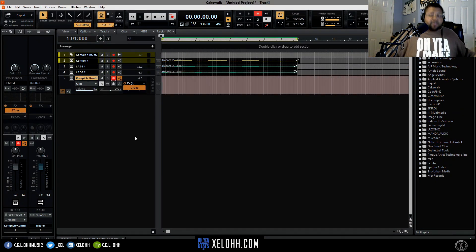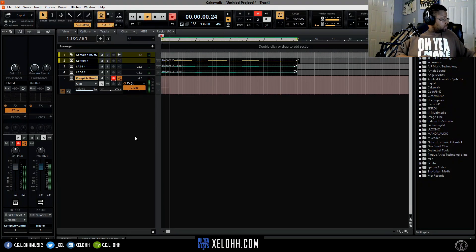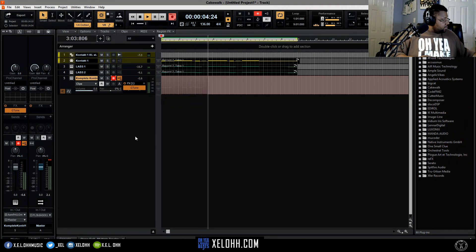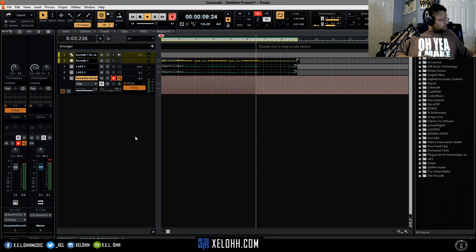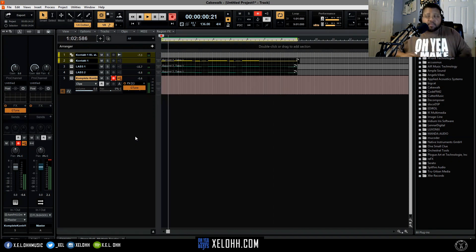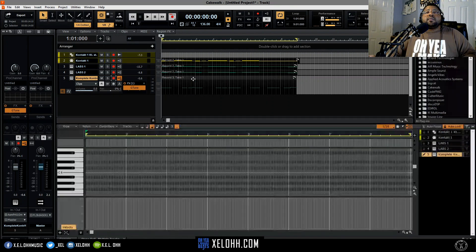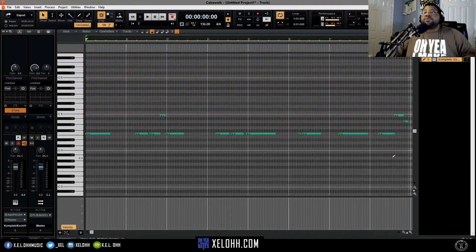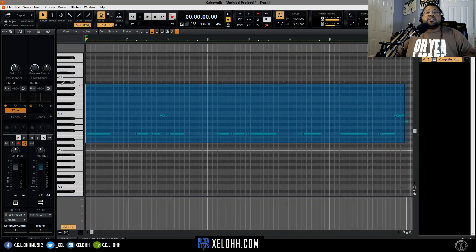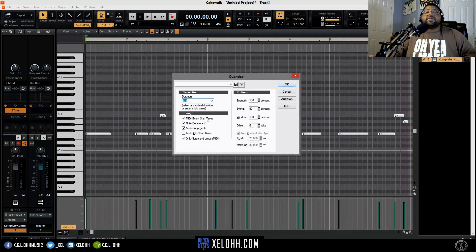Let's actually record that. Nothing too spectacular — pretty much repeating the notes. I'm going to just quickly quantize this.